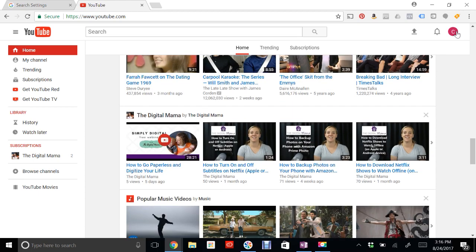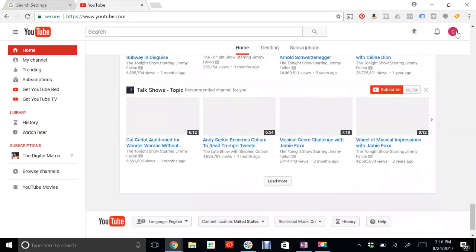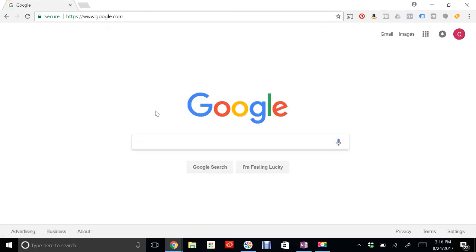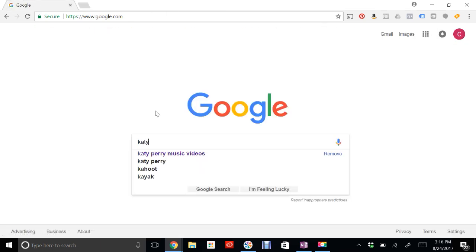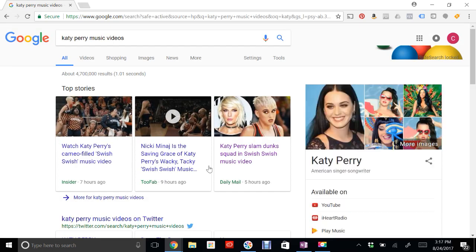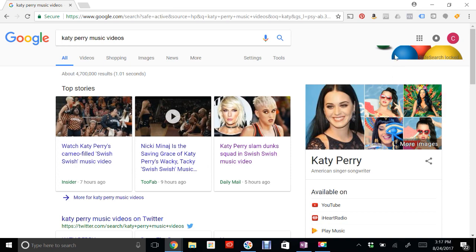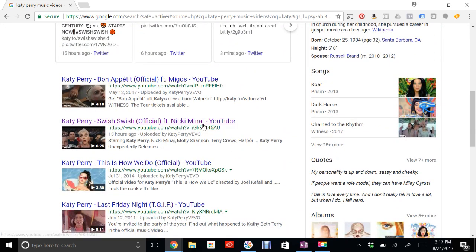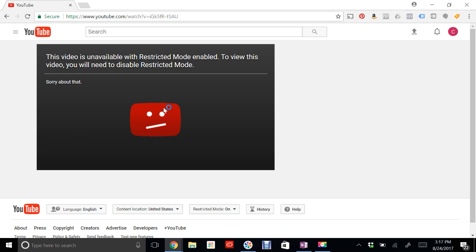If you wanted to test it out, go ahead and do a search. You'll know safe search is on because you'll see these little balloons up here. And if you scroll down and click on a video, it will say restricted mode is on. And that's all.